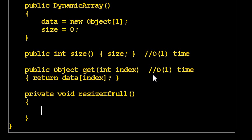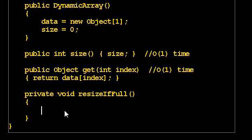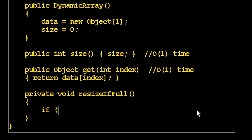So, resizeIfFull. Well, why did I make that private? Because it should be the case that no one from the outside can suddenly change the size of my array. There's no good reason for anyone to be calling this, except me internally to help me write add. So that's why I've made it a private helper method. So how do I resize? Well, first, if it's not full, how do I figure out if it's full?